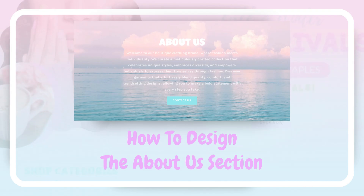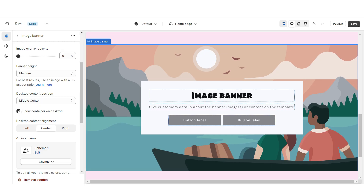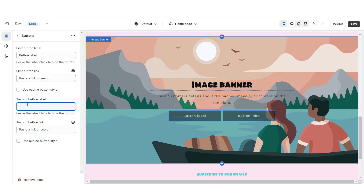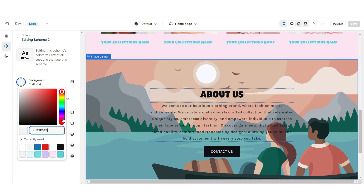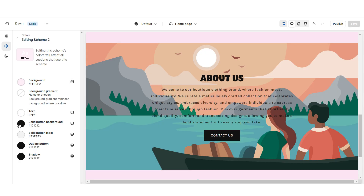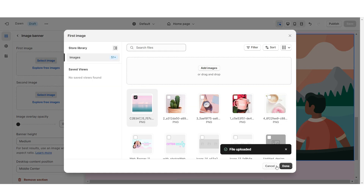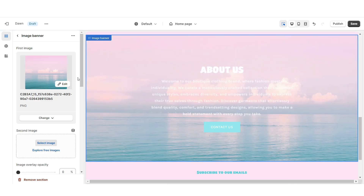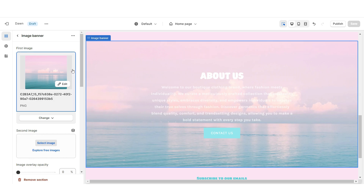Next I'll be showing you how I designed the About Us section. I'm gonna insert an Image Banner, remove the container on desktop and mobile, and remove the second button label. You can insert your text and retitle the button label. I'm gonna open Color Scheme 2 and set this to a light pink background, change the text to white, the solid button background to light blue, and the button label to white. Then I'll click Select Image and upload a pastel beach background with a fixed background position behavior. I'll link this background image URL in my description box.